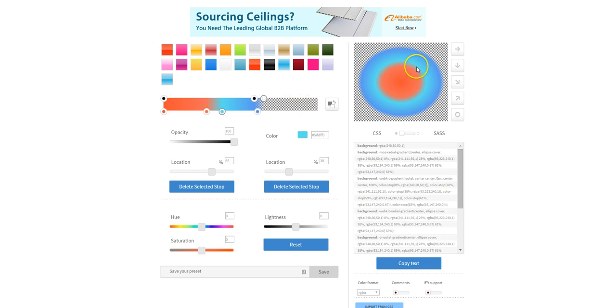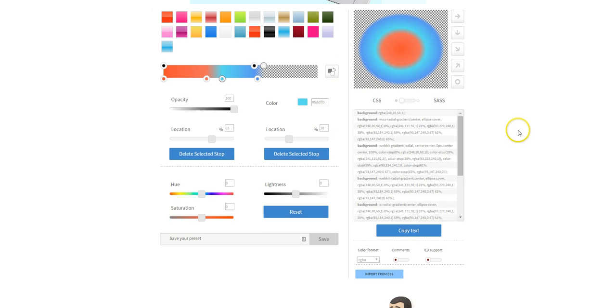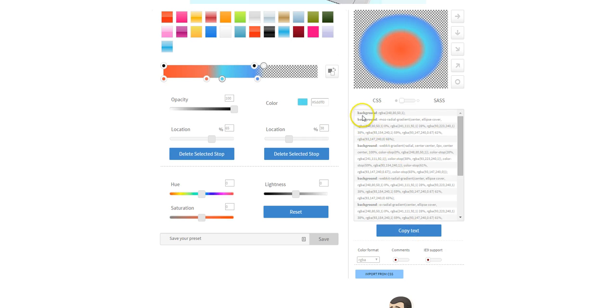So once you've got the colors you like, you've got the opacity on the corners done, you want to copy text which copies all of this CSS, the background.